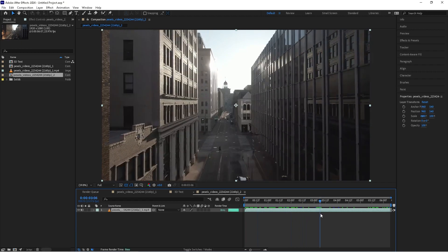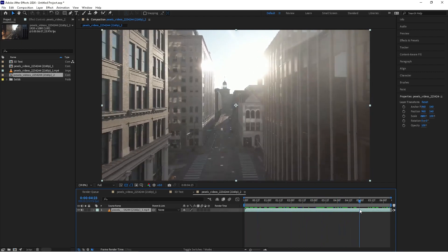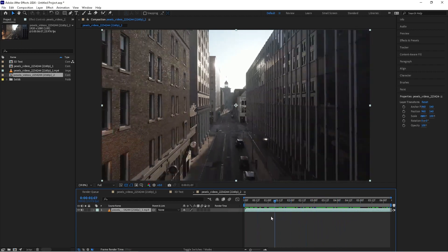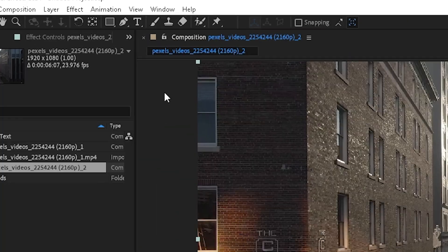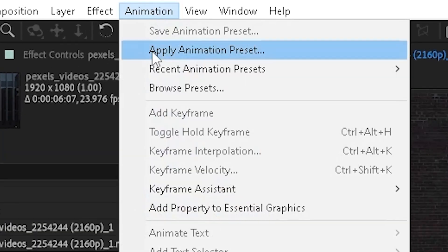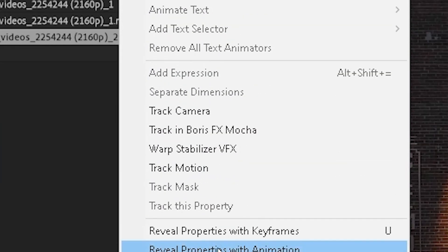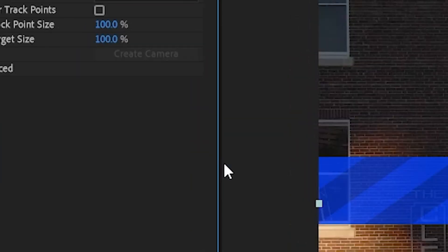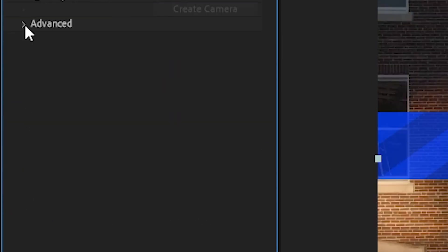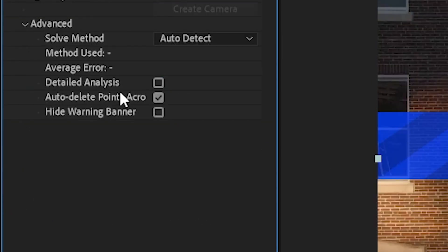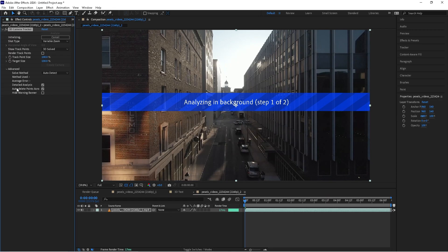So here we have a shot and it's just a simple drone shot going through the city. What we're gonna do is first camera track this so go up to animation and choose track camera. We're gonna change the shot type to variable zoom since it's a zoomed shot and then we'll drop down advanced and click on detailed analysis and once we've done that we're gonna go ahead and let it do its thing and track the shot.